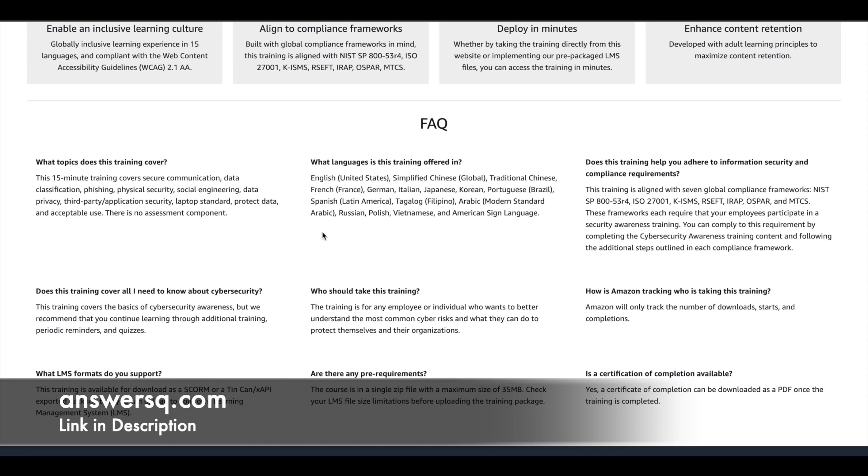This training will only cover the basics of cybersecurity awareness. You can use other videos in our channel. There are a lot more videos regarding cybersecurity, like free cybersecurity courses that are offered by Cisco. If possible, I will give the link in the description.